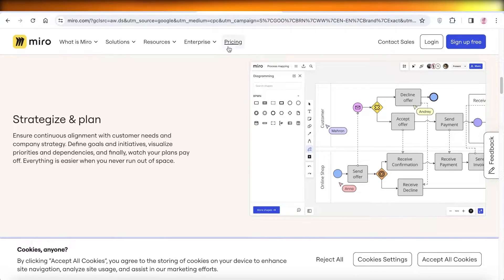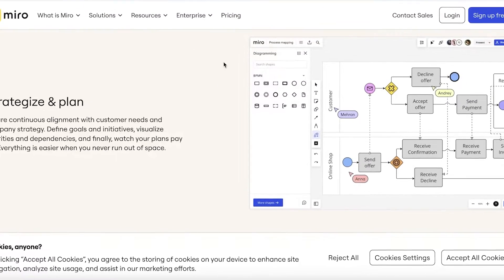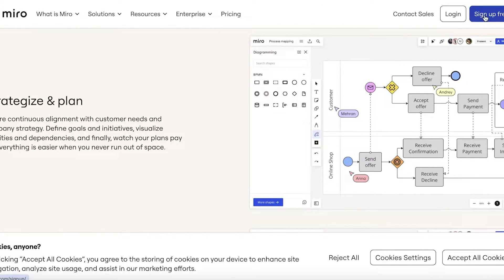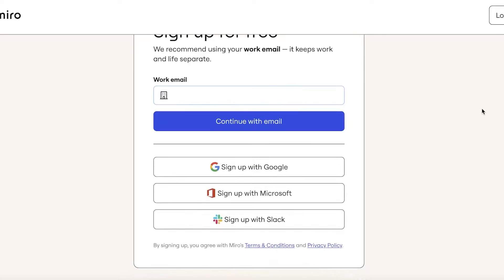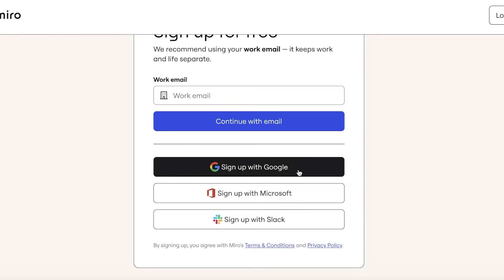To get started, simply head on over to Miro.com and click on 'Sign up for free' on the top right. The signup process on Miro is pretty simple and straightforward. You can get started with your email address, and that is all that you are required to sign up with. You can also choose to sign up with Google, Microsoft, or Slack.